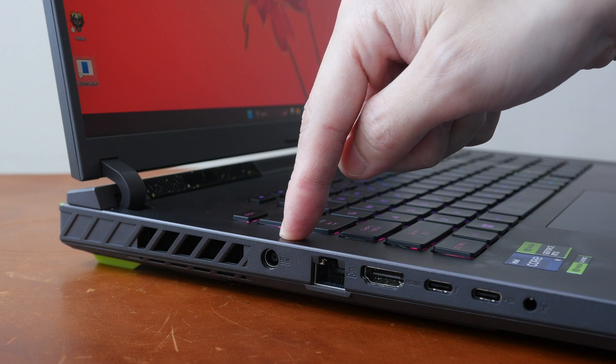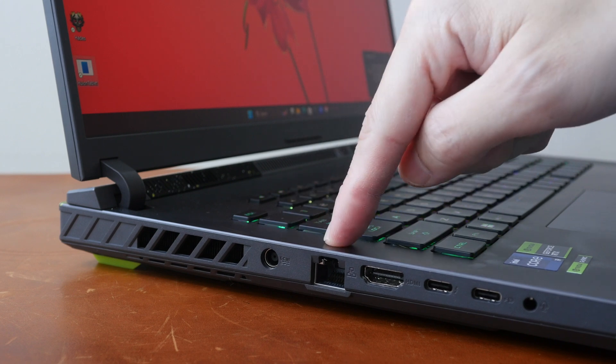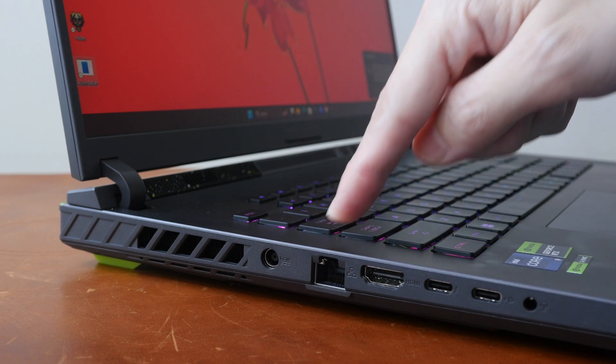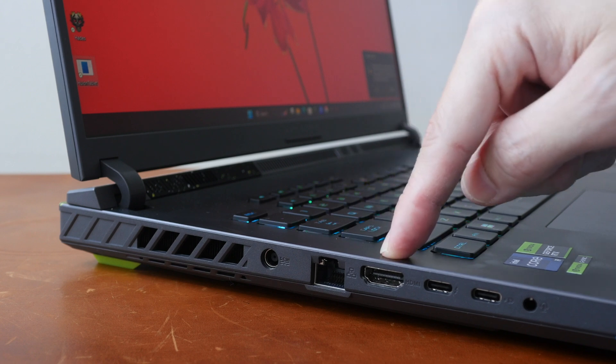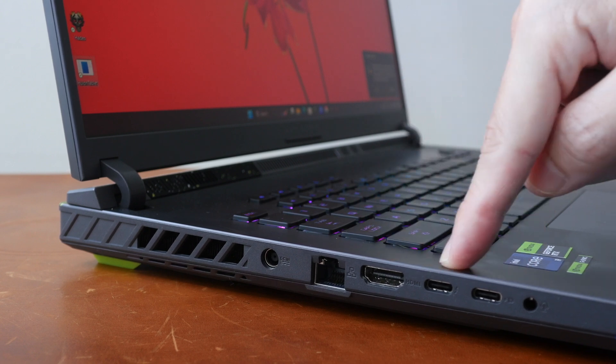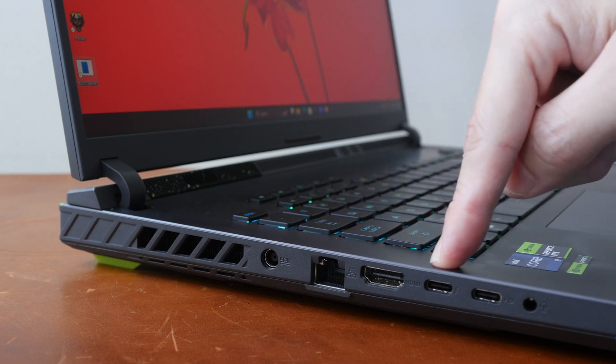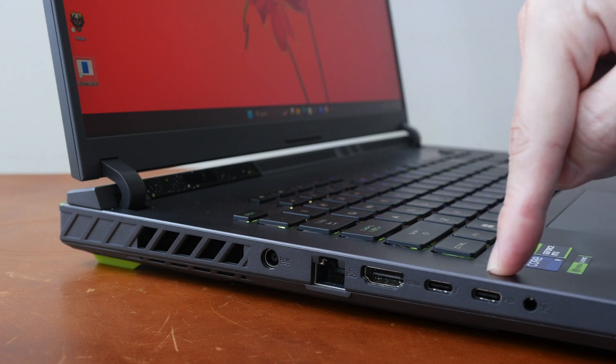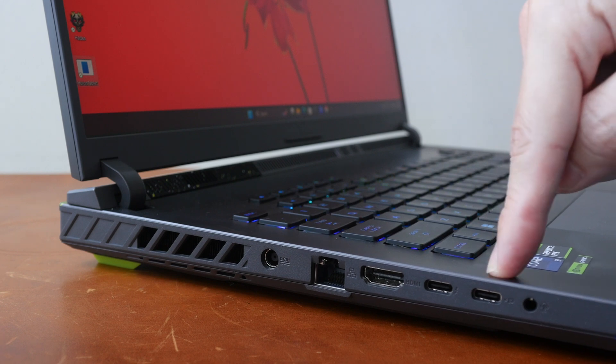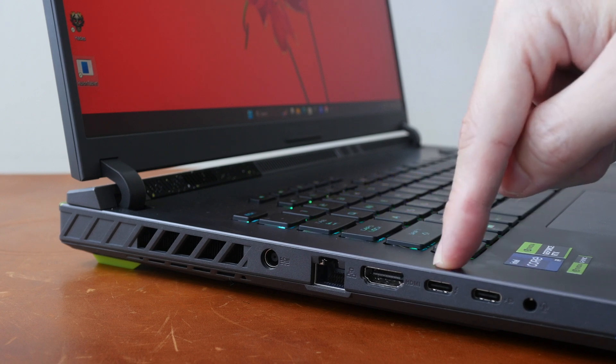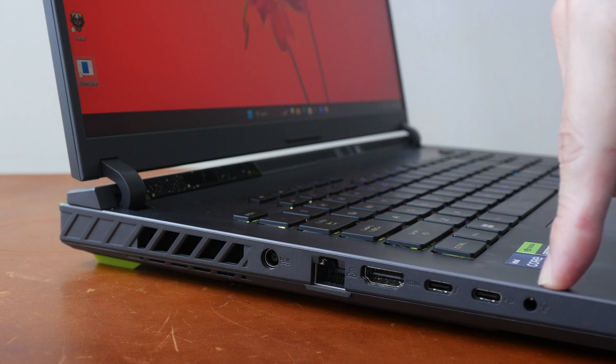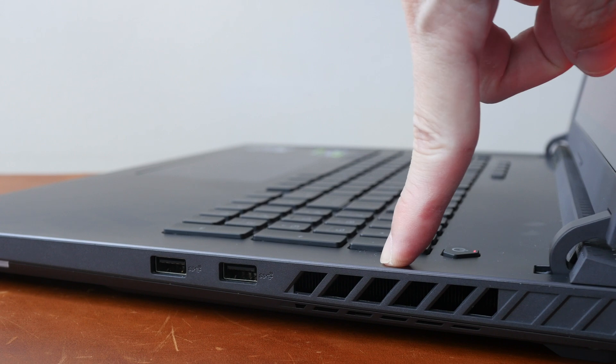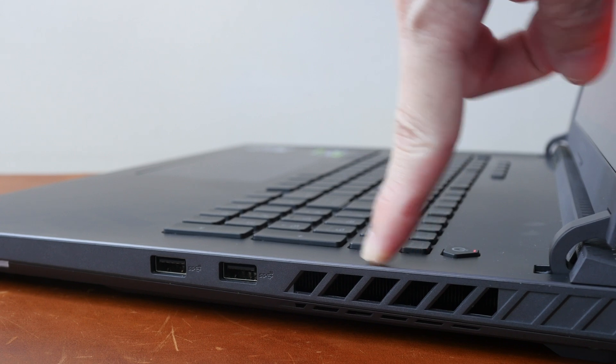And I like how this part is designed because it lifts the display to a higher position, which is good for ergonomics. On the left side there are vents for hot air exhaust. This is the barrel port for charging, RJ45 ethernet up to 2.5G, full-size HDMI version 2.1, two USB Type-C ports. This one is Thunderbolt 4 and can output video. This one is USB 3.2 Gen 2 and can output video and supports 100-watt charging. This Thunderbolt 4 port here does not support charging, and there is a 3.5mm audio jack.